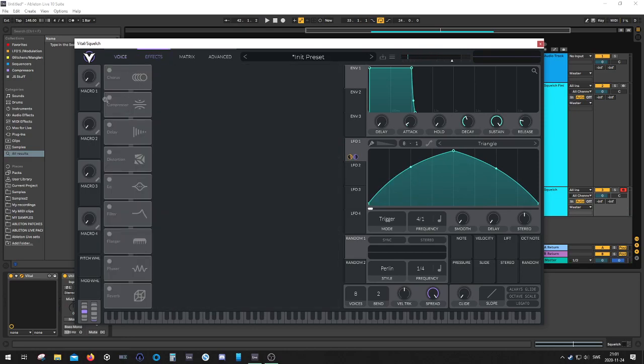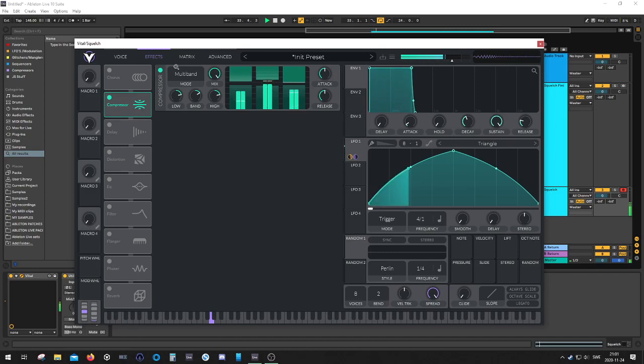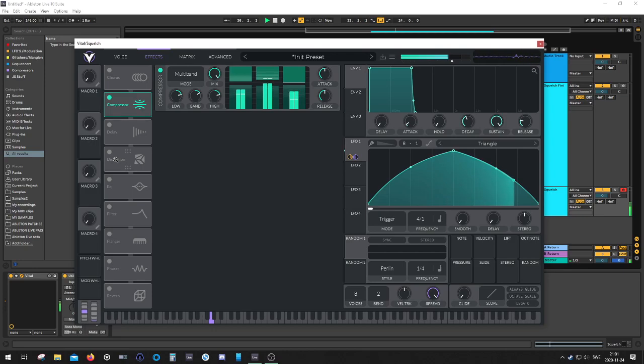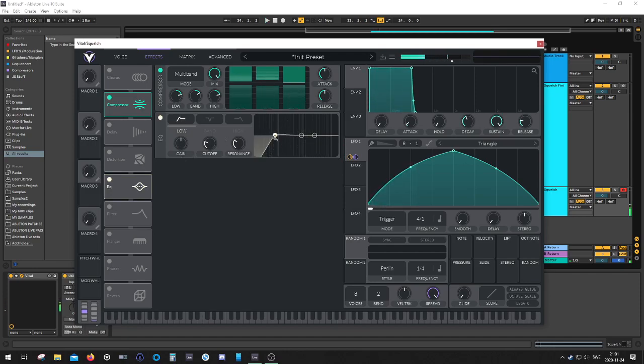Awesome. As for the effects, let's take a compressor. Then let's go for an EQ, get rid of some lows.